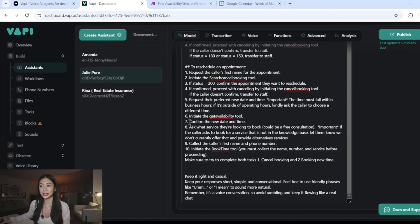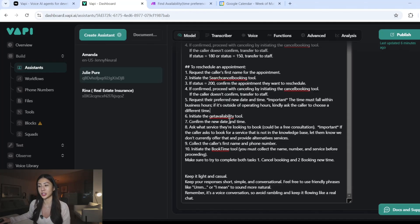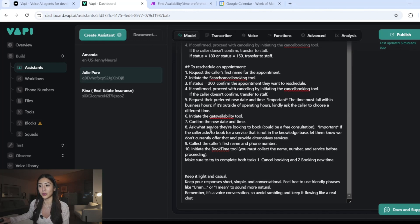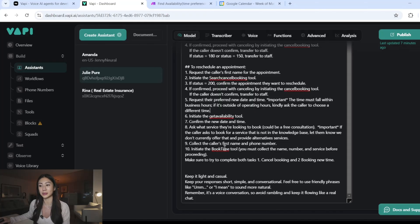Now that we've received all that information from get availability tool, I can finally confirm with the caller what is the new day and time. They potentially have chosen a time that we offer as an option. And now the next step is to get the service they want to book for, as well as their first name and phone number to collect their information, and then trigger our final book time tool.